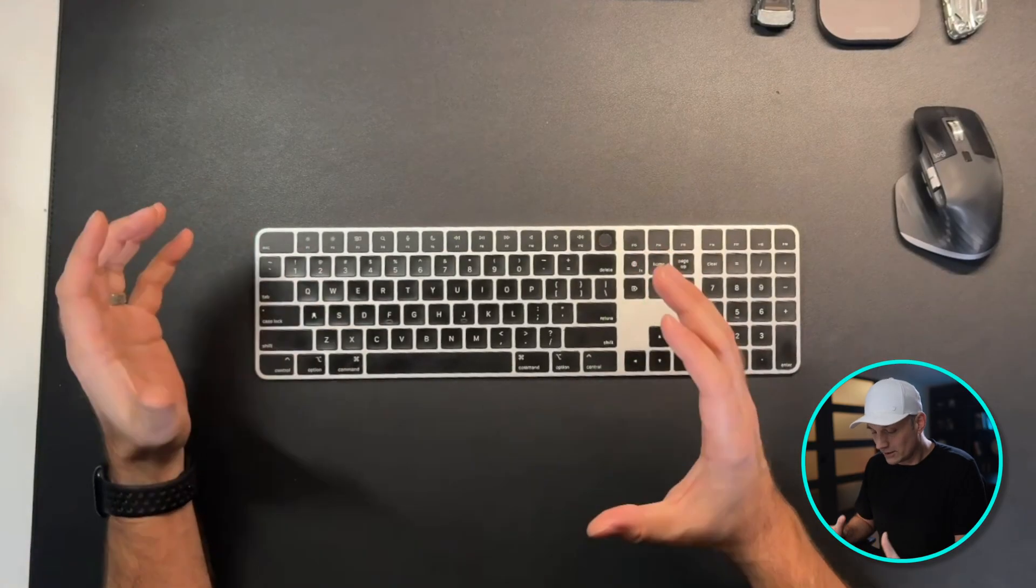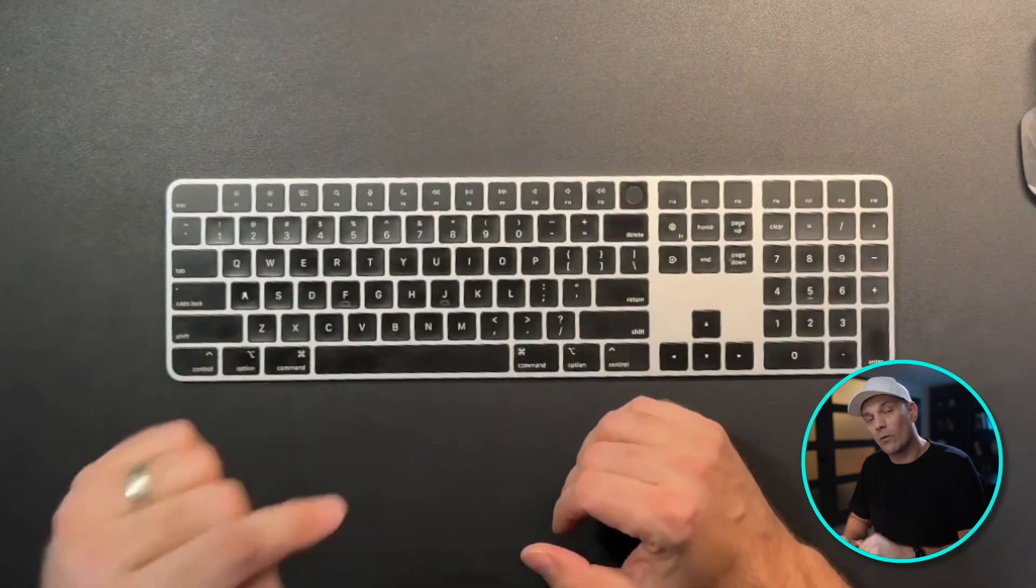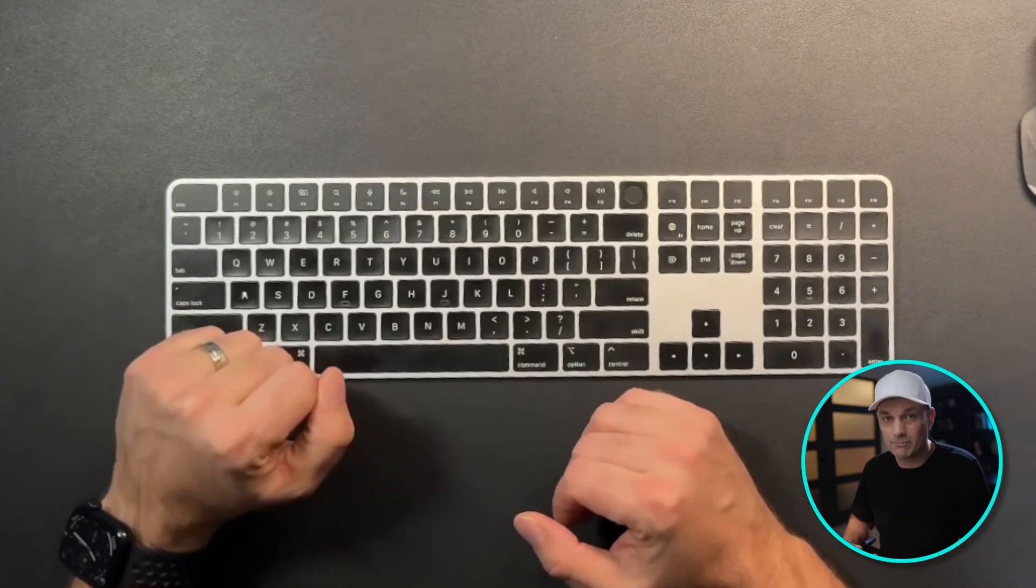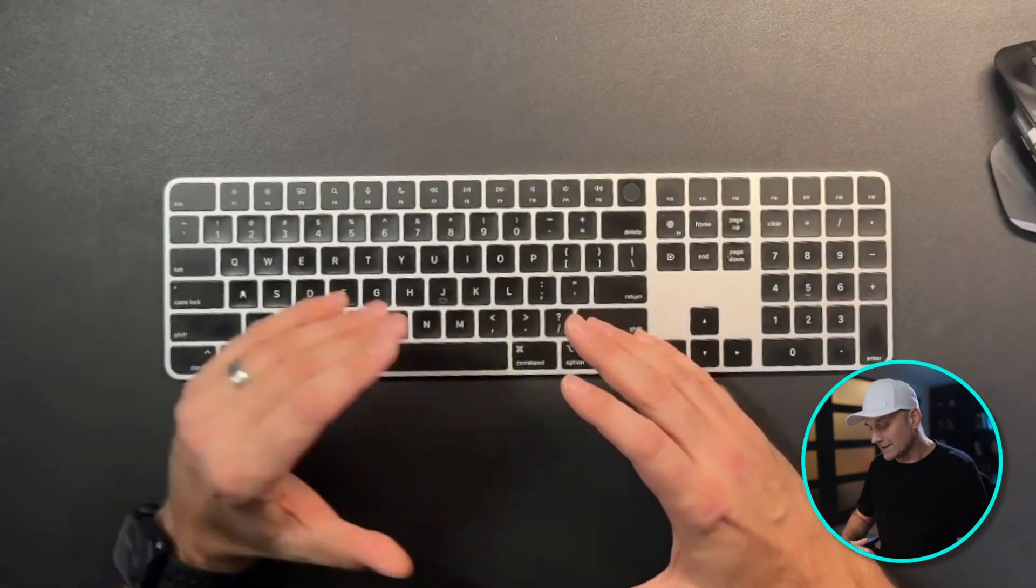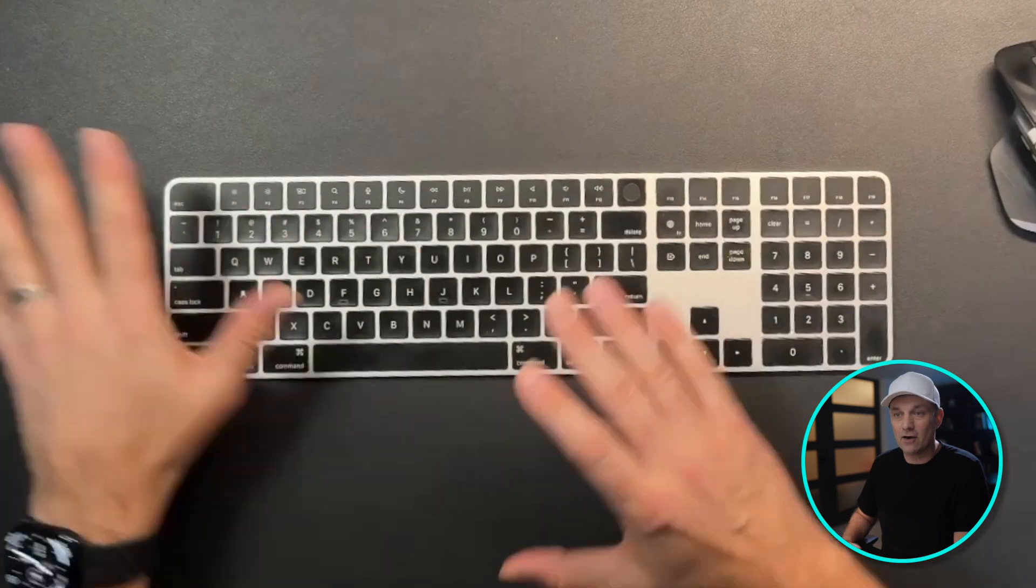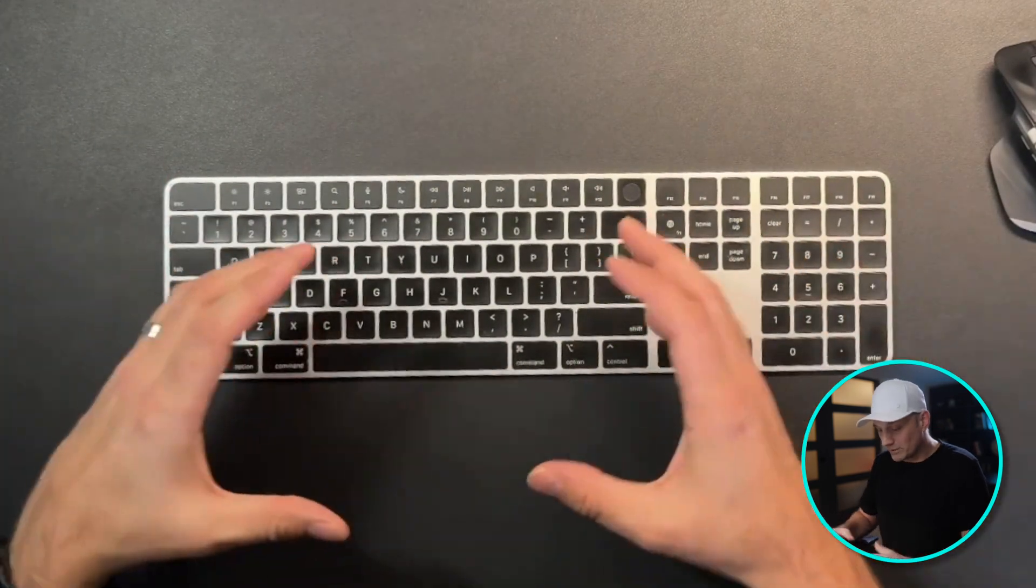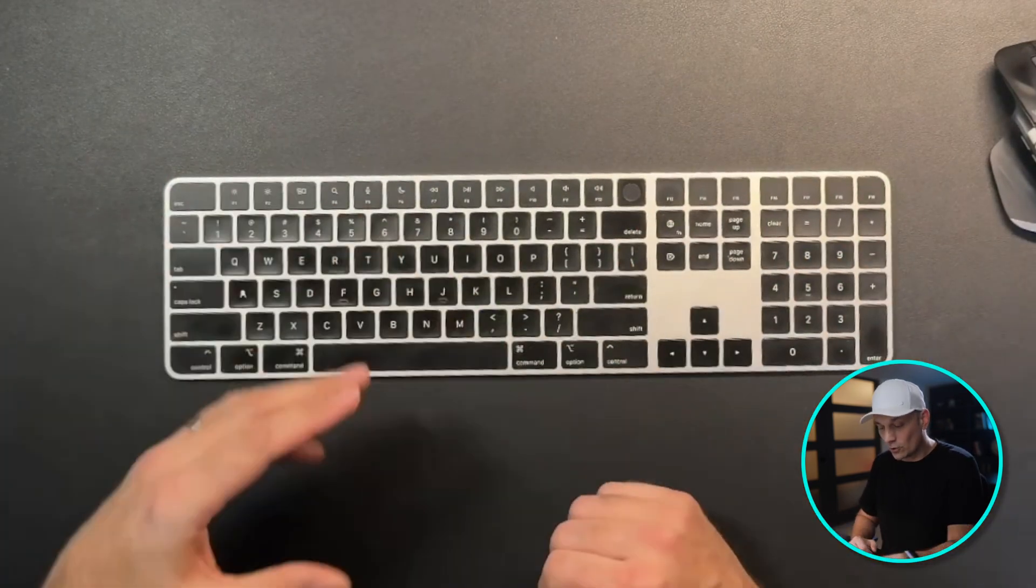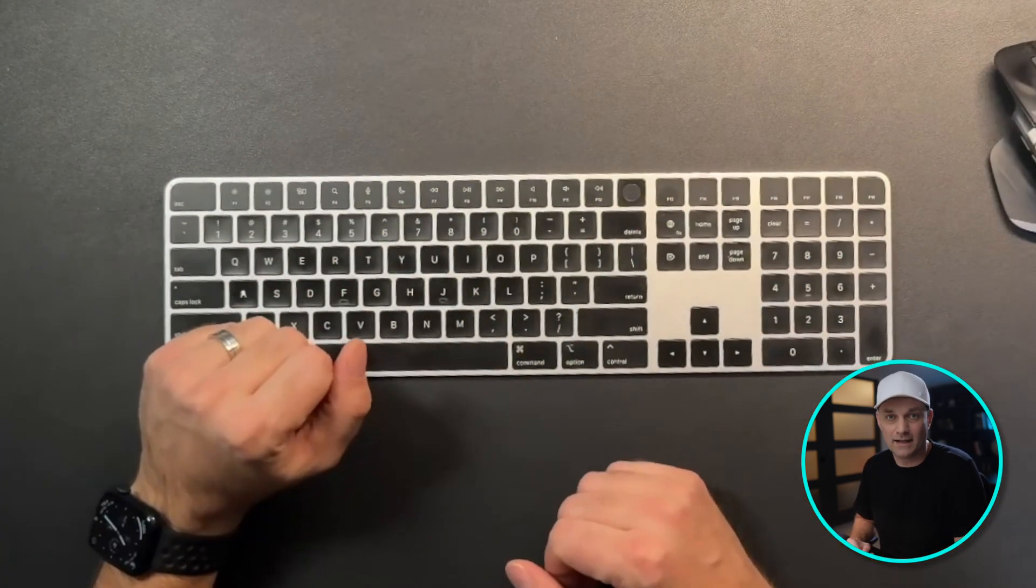But there are some that are used so often that editors will wear out their keyboard. But the problem is that they're usually spread out and in different locations. So why not put them all together so we don't have to move our hands to get at them?